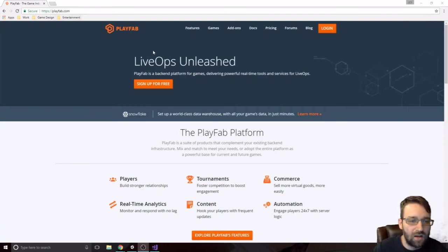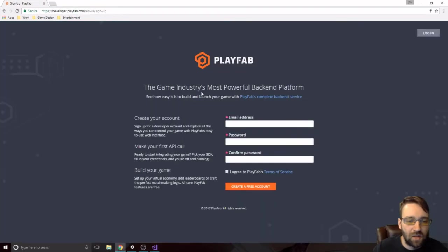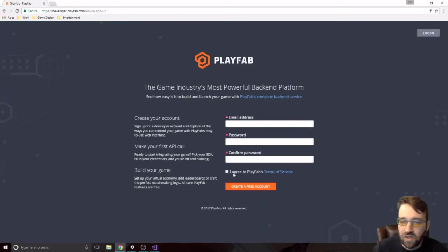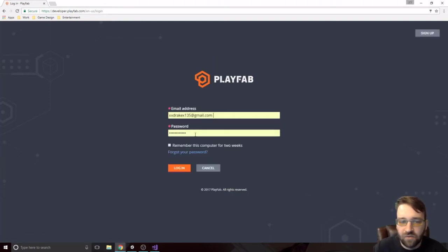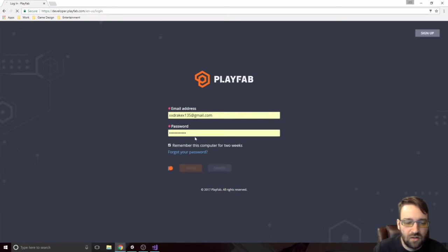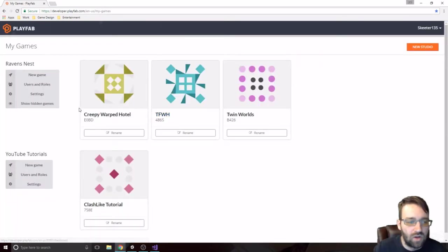So we go to playfab.com, we'll click on sign up for free, and we'll fill all this out right here. Just creating a simple email address, password, and confirm it. So I've already done that. We'll log in.